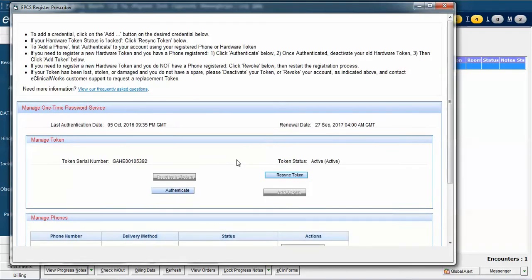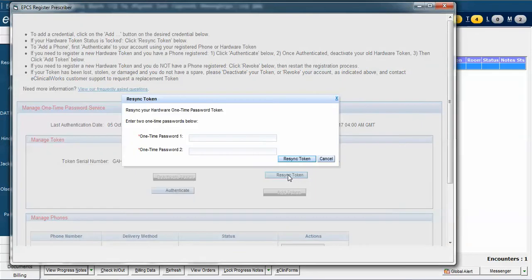There are several options on this window. The one that we're looking at today is called Resync Token, which is right here, and it's as simple as it looks. You simply click the button, a new window appears.